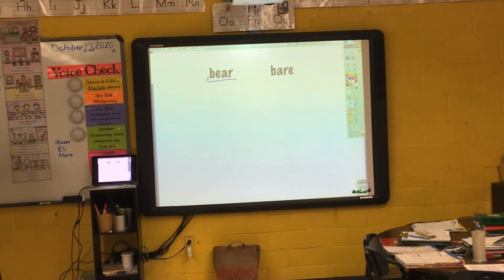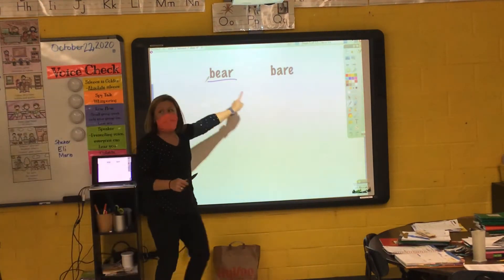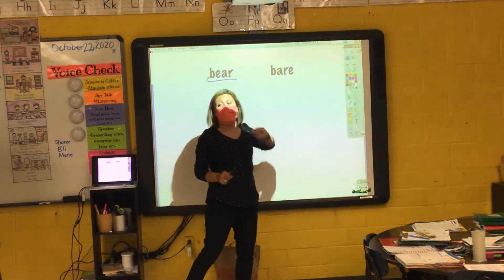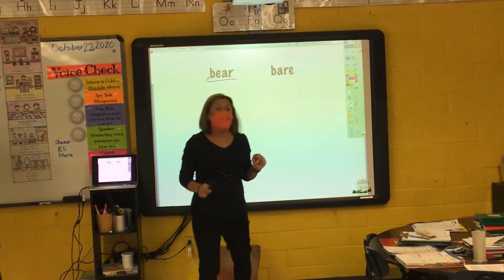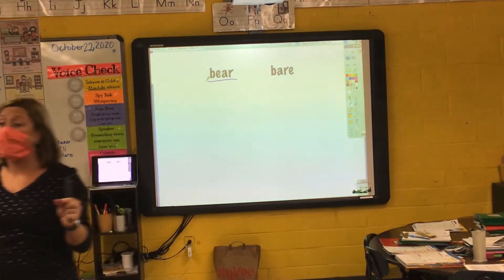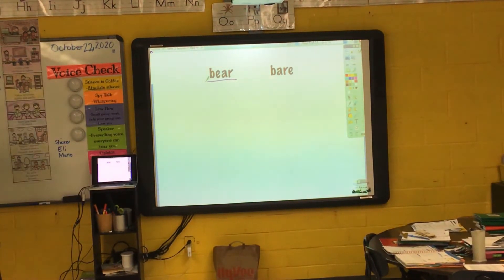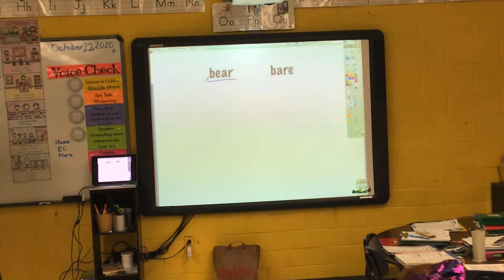Could a bear be bare? Yes! Because what would it mean if I said that a bear, the animal, was bare? What would it not have? It wouldn't have any fur, right? It wouldn't have any fur.